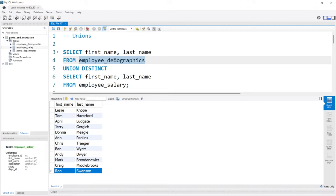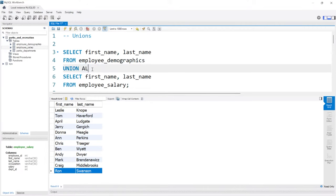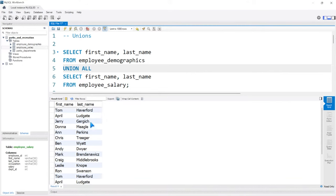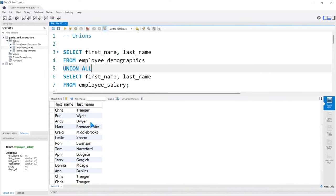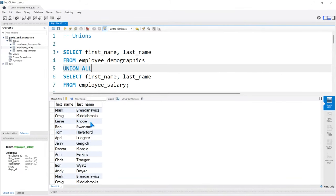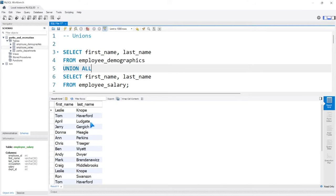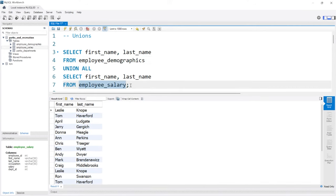Now, if we want to show all of them without the distinct, there is something called a union all. If we run this, now we're going to get all of the results without removing any of the duplicates. So if we scroll down, we're going to have duplicates in here, but we're just showing all of the results from this table and from this table.